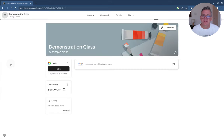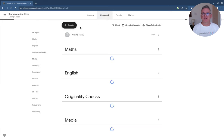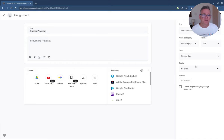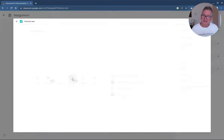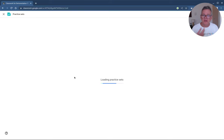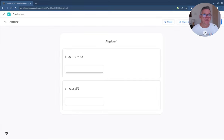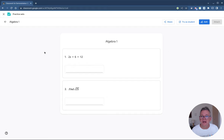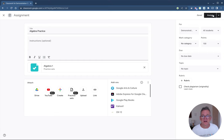Now, how do you actually use a practice set? I'll go to one of our classes, navigate to the Classwork page, and create an assignment — let's call it 'Algebra Practice.' I write my instructions as usual, then click on Practice Sets, which opens my list of reusable practice sets. I select 'Algebra One,' review it as a student or edit it if needed, then attach it. The practice set gets attached to the task, and when I assign it, it pushes out to all students.